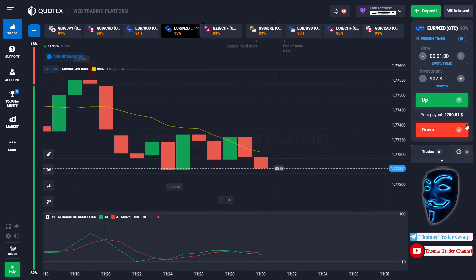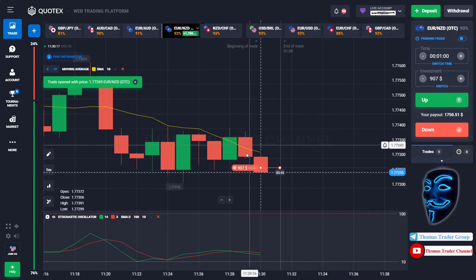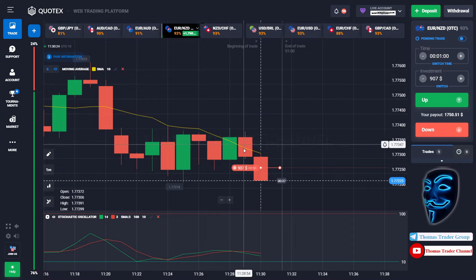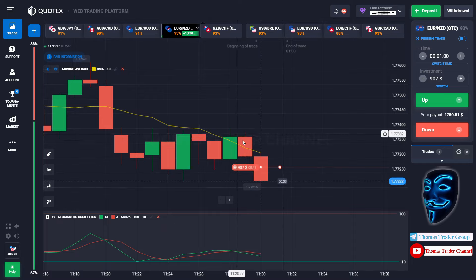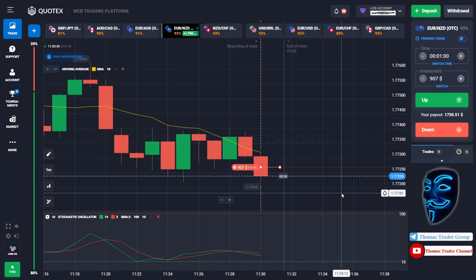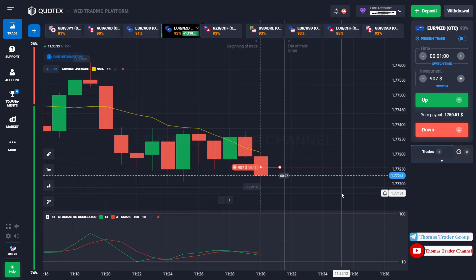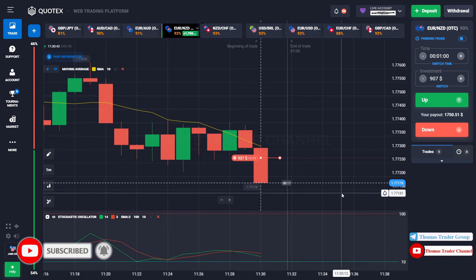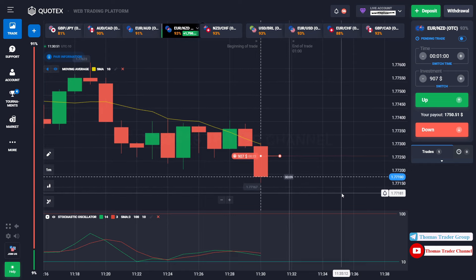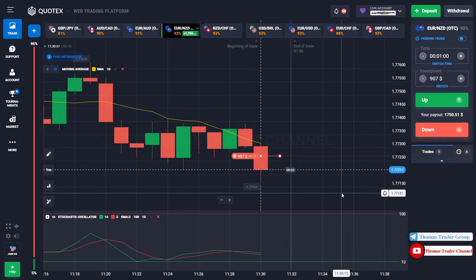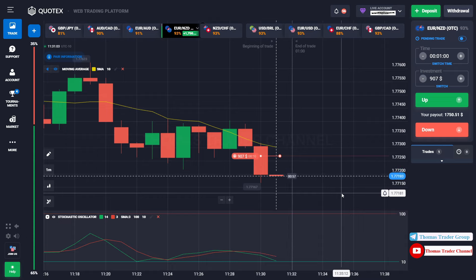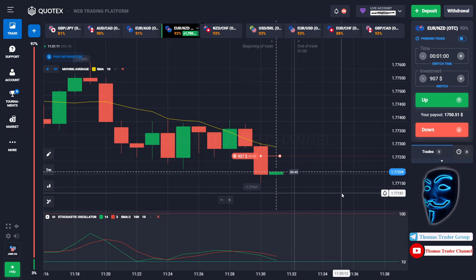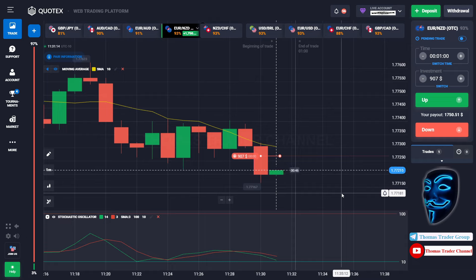Over here we can still open sell for one minute. Like I said before, when the market touches the moving average line, the market will make a rebound and continue the bearish trend. Let's prove it and wait till the end of our trade. We made a right prediction — we made a profit of $1750.